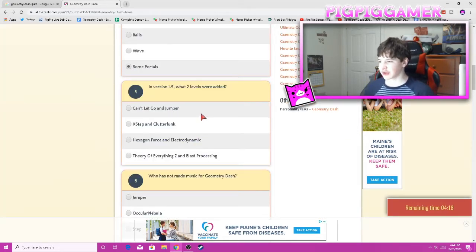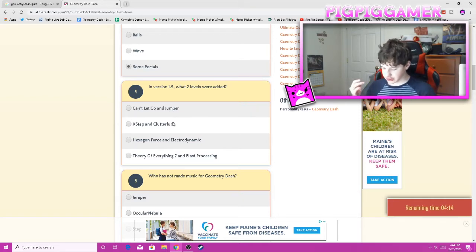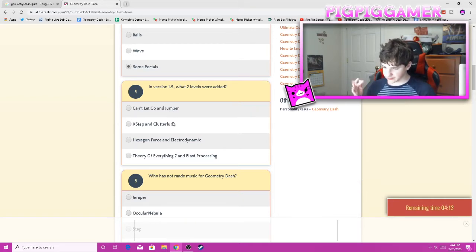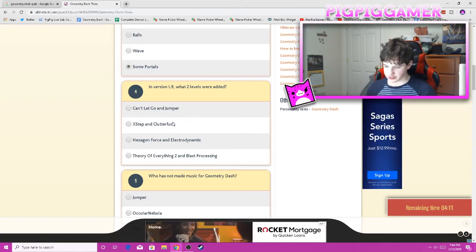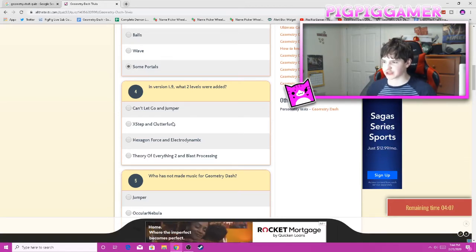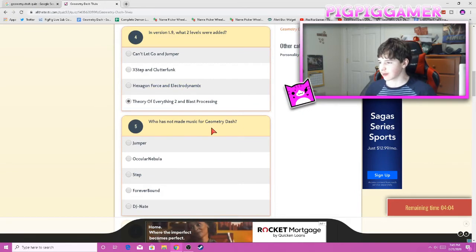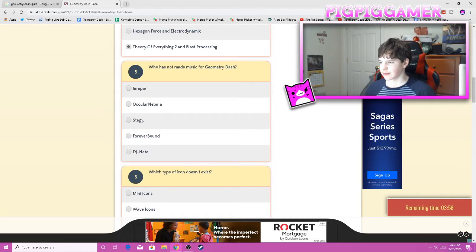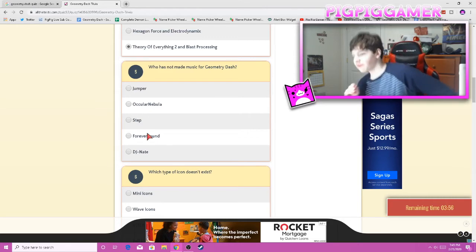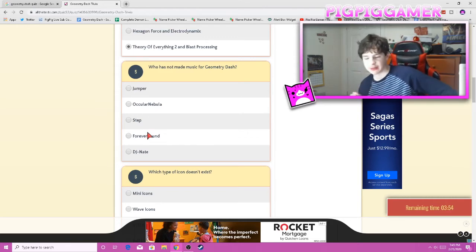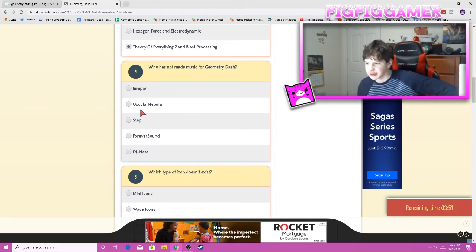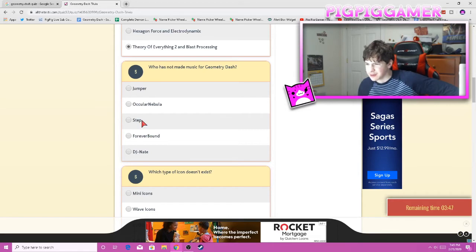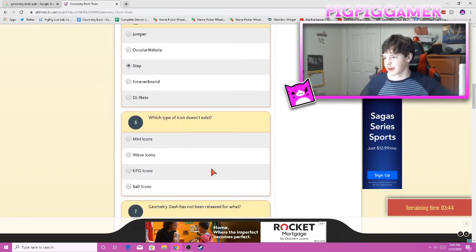In version 1.9 when two levels were added. So we're talking about 1.9 here, before Geometrical Dominator. So it was Toe 2 and Blast Processing. Yeah, Toe 2 and Blast Processing. Who has not made music for Geometry Dash? Jumper, Ocular Nebula, Step. I know Forever Brown and DJ Nayo definitely have made music in GD. I have no idea about these three, though. Could be any of these answers. Ocular Nebula might have made a song. I'm just going to say Step. I've never heard of him.